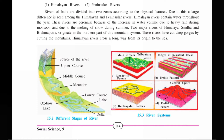The Himalayan rivers flow throughout the year. These are called perennial rivers because of the intense water volume due to heavy rain during the monsoon and due to the melting of snow during the summer. This river is called a perennial river because water continues to flow due to both heavy rainfall and snowmelt.